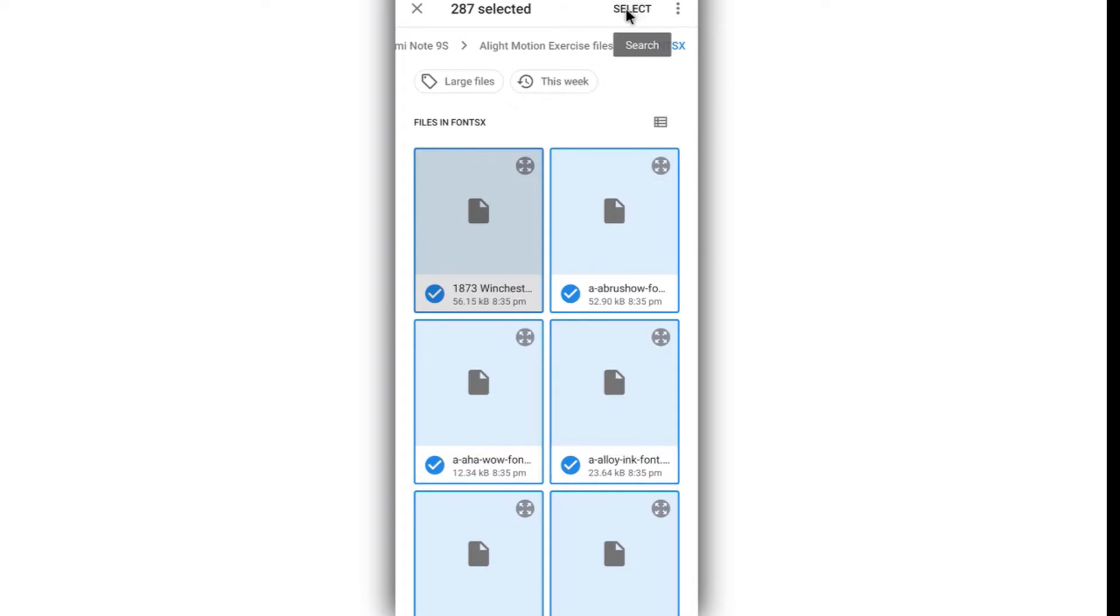Everything that you've selected is going to move into your Alight Motion. I've already done that, so I don't know if I should add this - it's going to appear twice. But let me just click on it.